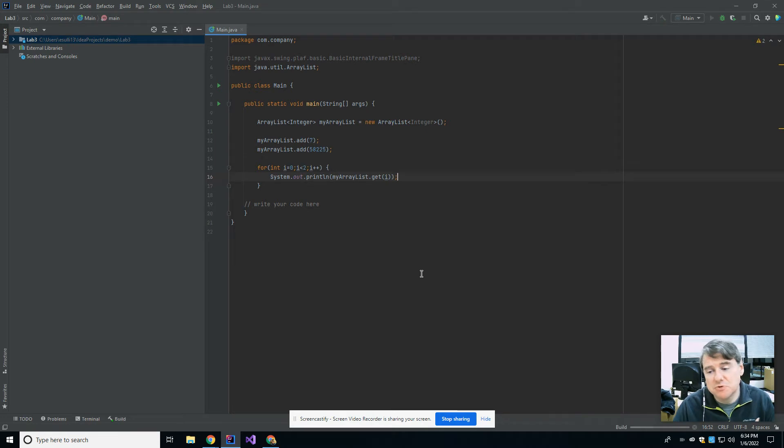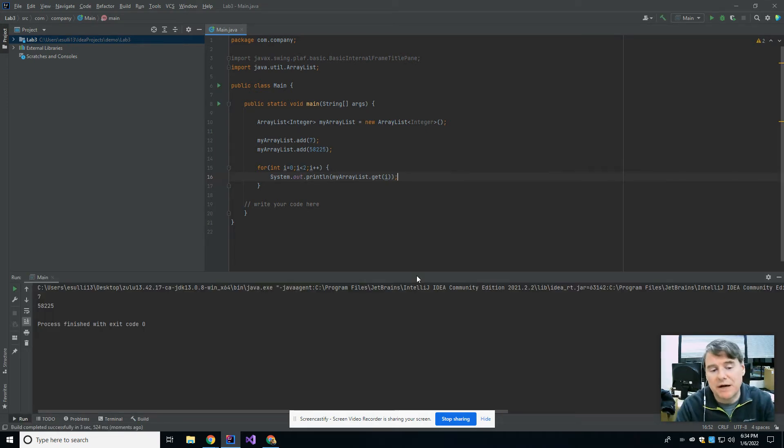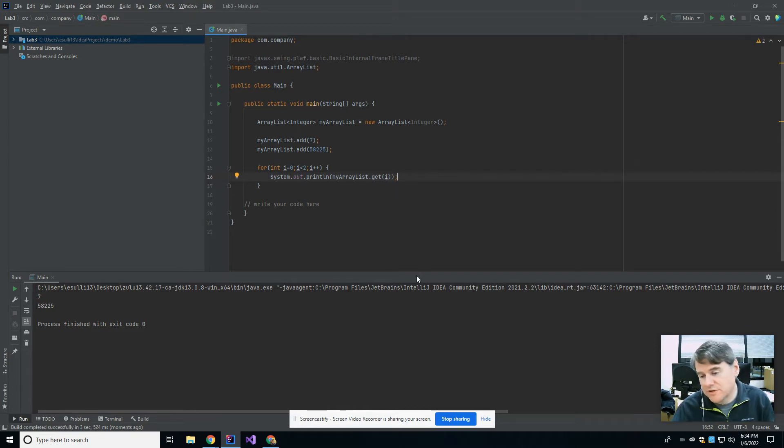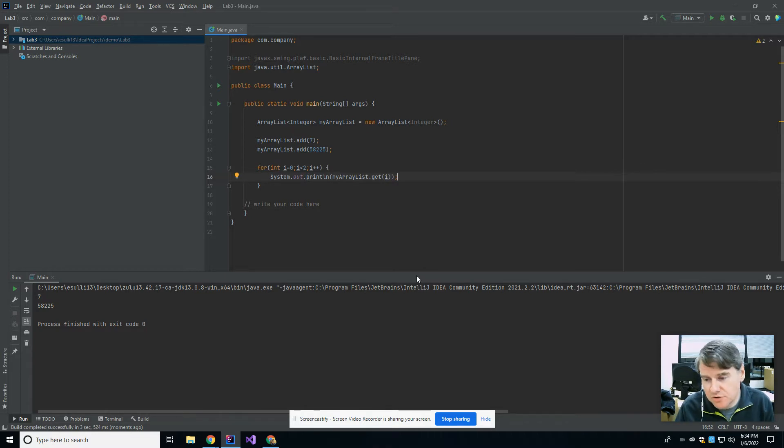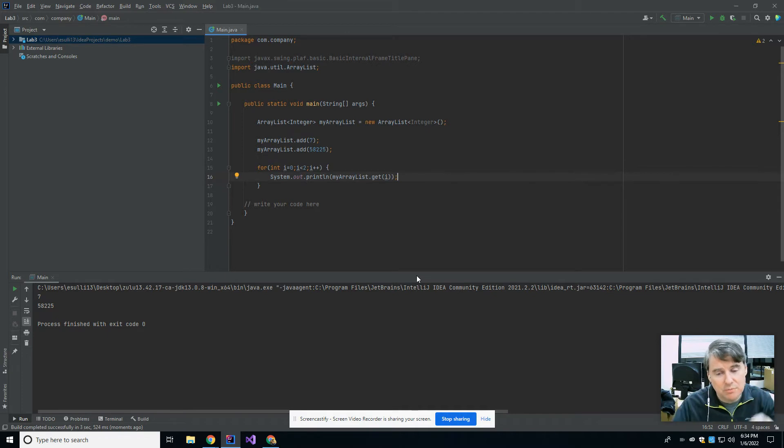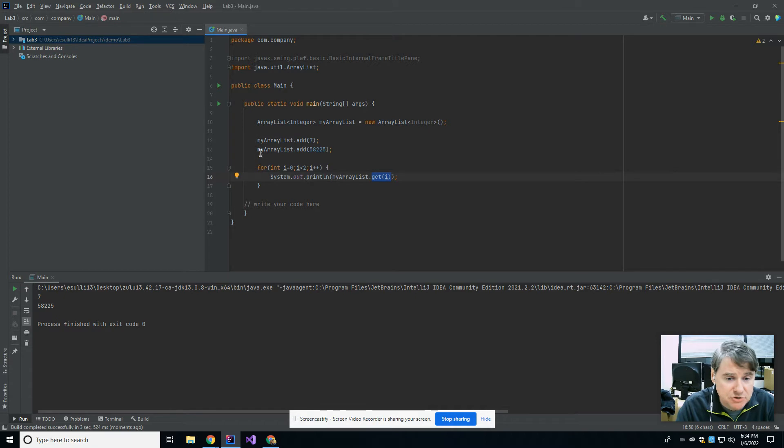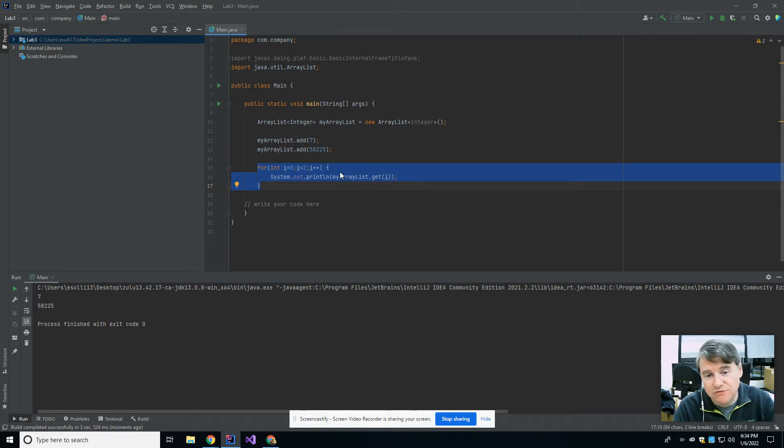The big difference between an Array and an ArrayList is that in an Array, you use the square brackets when you're trying to access individual cells. There was cell zero, cell one, cell two. In an ArrayList, you still have cell zero, cell one, and cell two. But the difference is that the ArrayList, you don't access it with the square brackets. You have to call the method get in order to get something back out of the ArrayList. So you can see what this did was it printed out the two lines that I put in there, the seven and the 58 to 55.